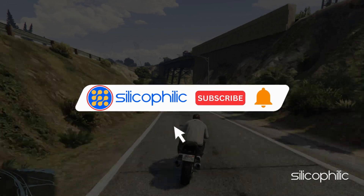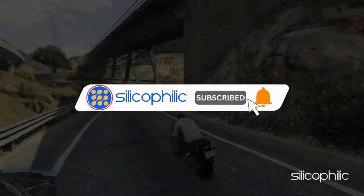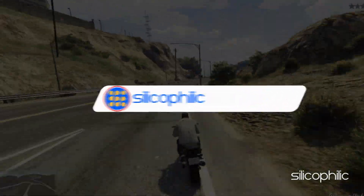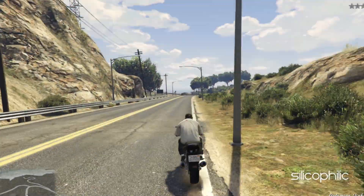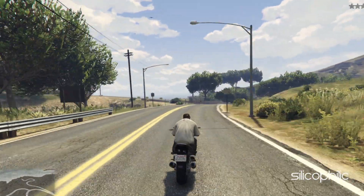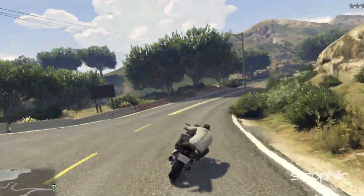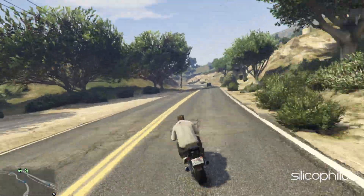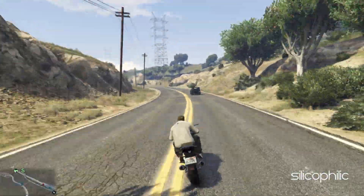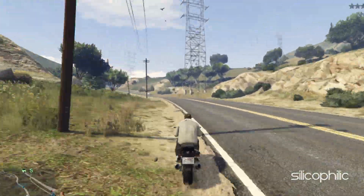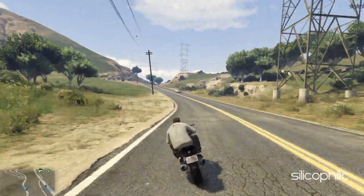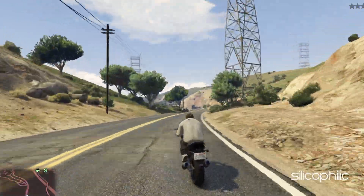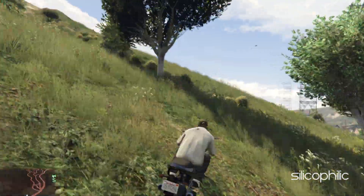Before we move forward, do us a favor by subscribing to our channel and liking this video. It's free and helps us a lot. We do tons of research trying to find the working solutions for you. This way you can stay connected with us and get quick help with all your future tech issues. Now let's get started.